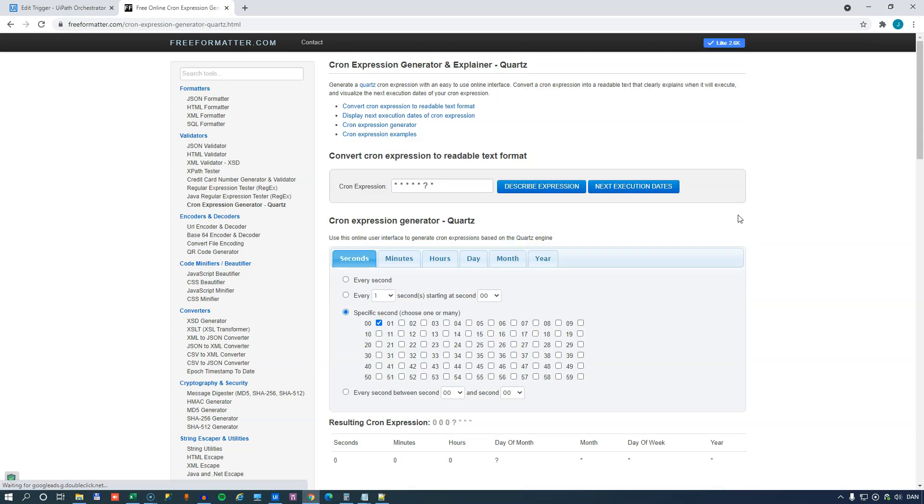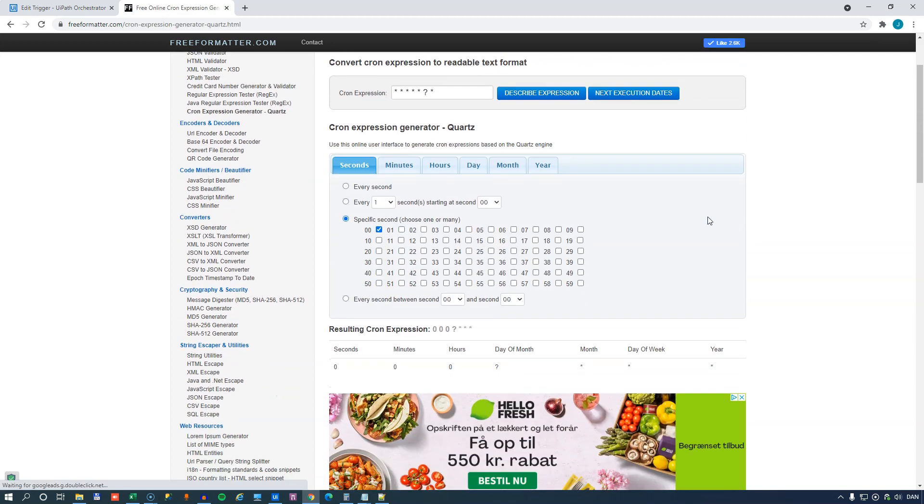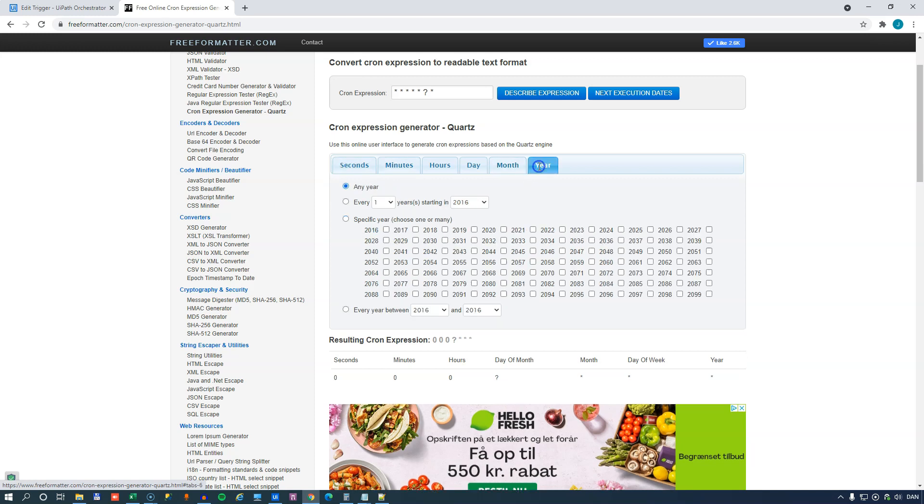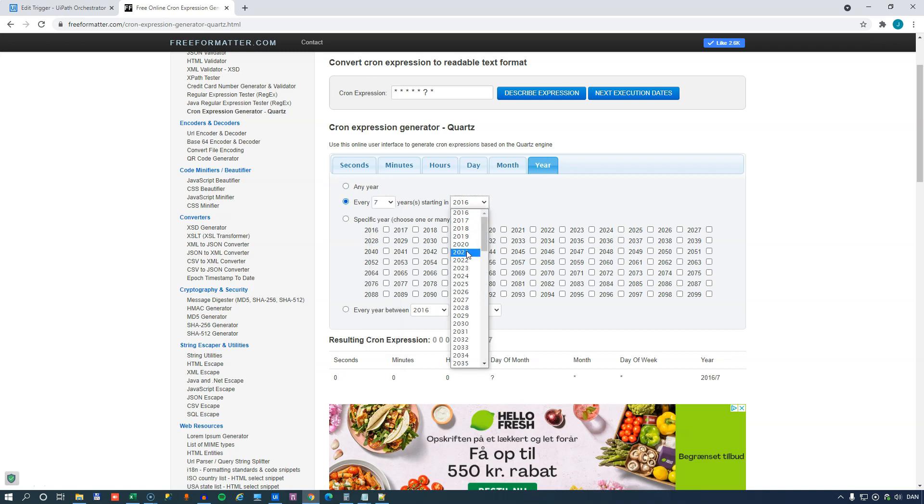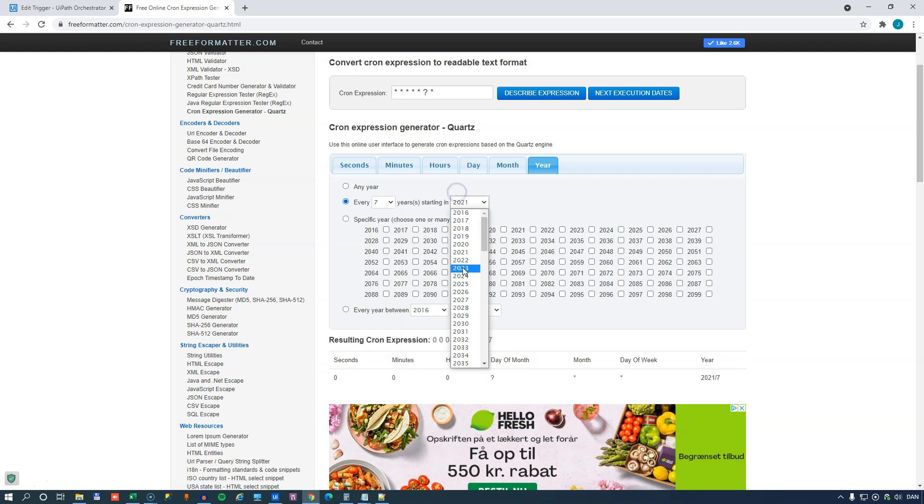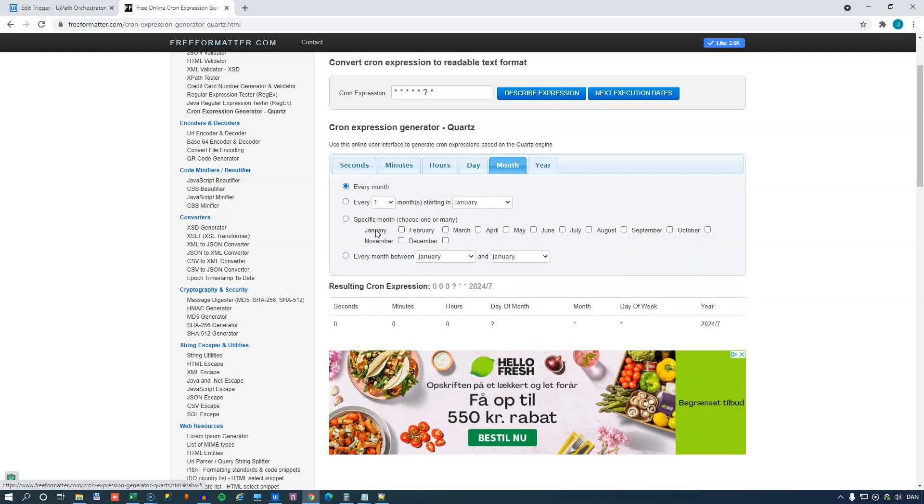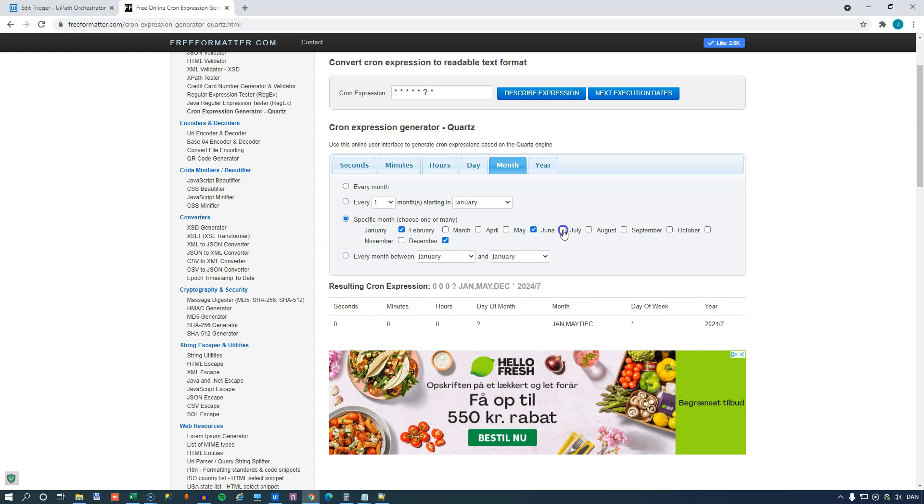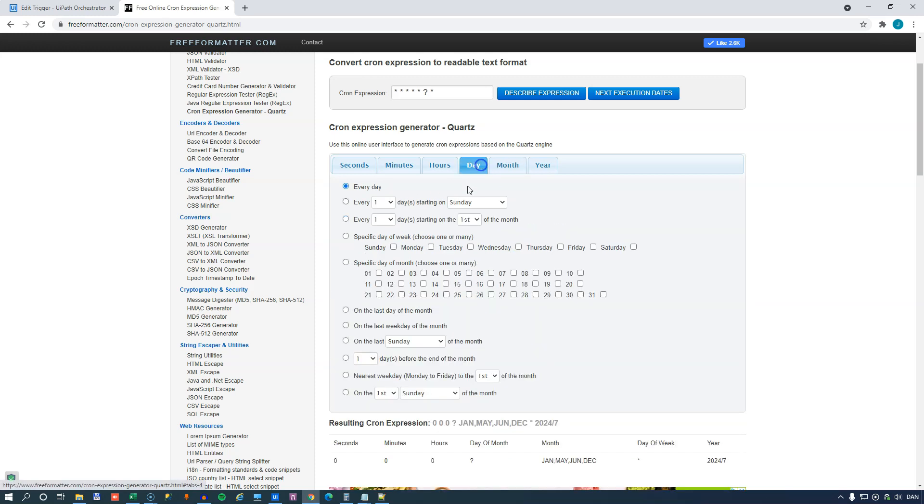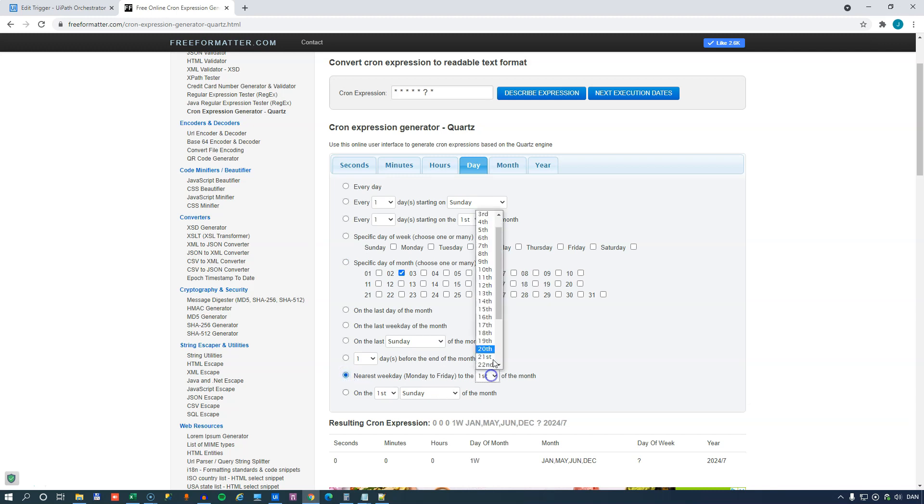And if we go into that, we can see here that we can do sort of the same thing as we did inside of Orchestrator, except at a much more detailed level. So we can say here that we want to run this, you know, any year, every seven years, starting in 2020, 2024. And we want it only to run during certain months, on certain days. Actually, we go with the nearest weekday, which is Monday to Friday, to the 13th of the month.